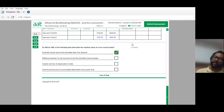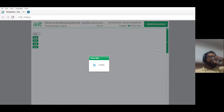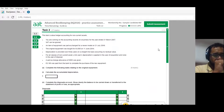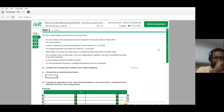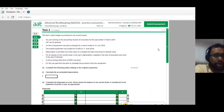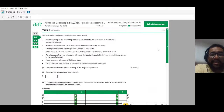That's three marks for that question — a really good question. Now let's look at the next question. This task is about ledger accounting for non-current assets. You're working on the accounting records of a business for the year ended 31st of March 2017.